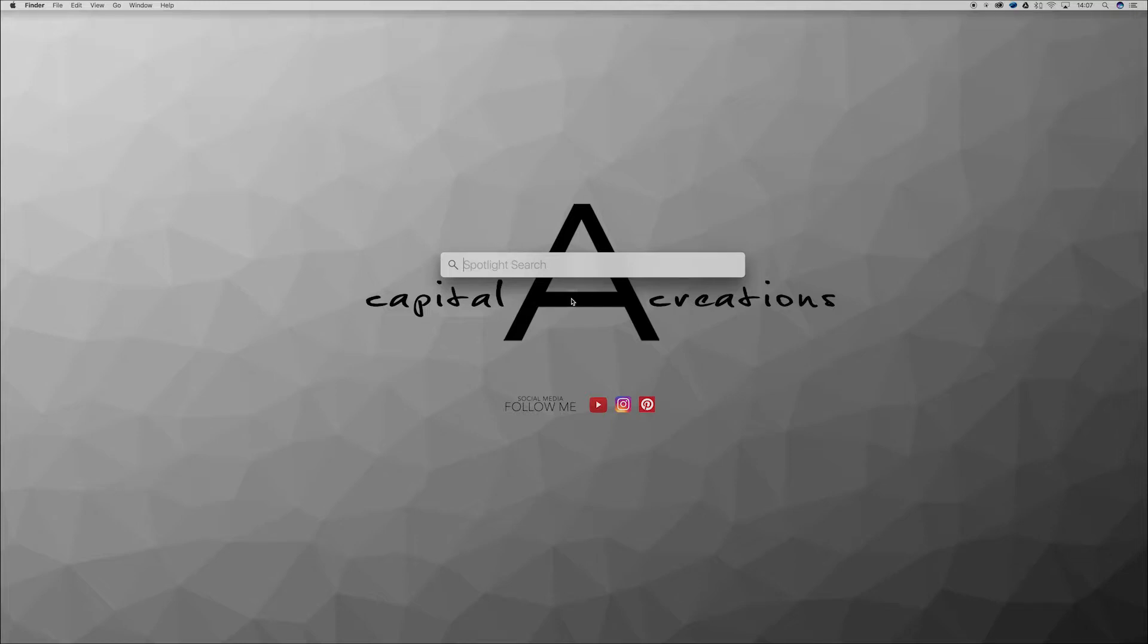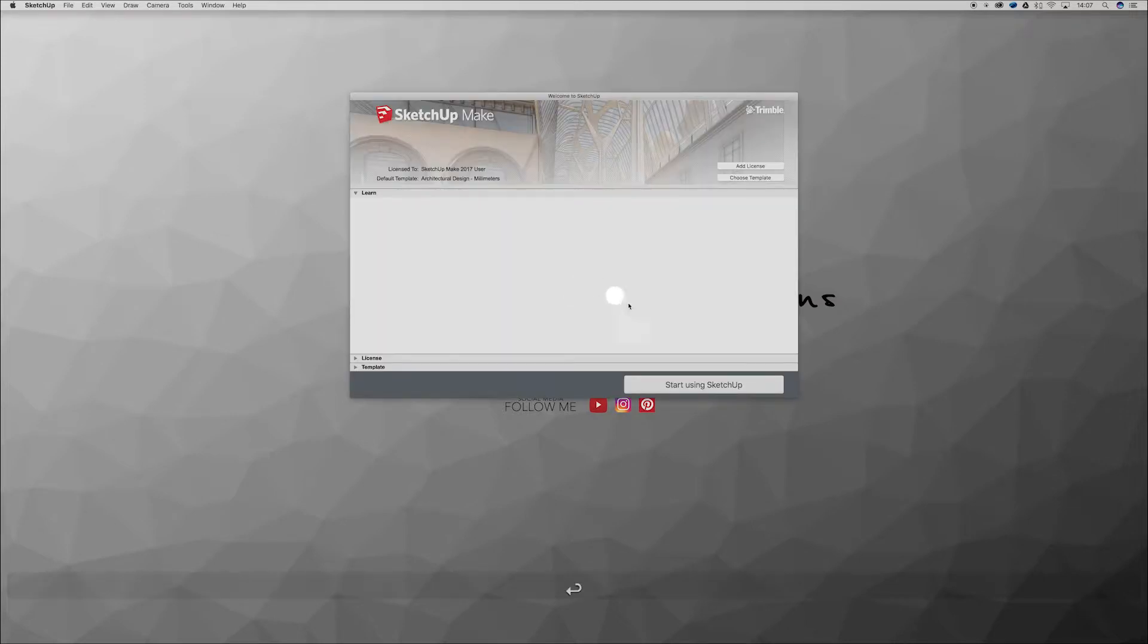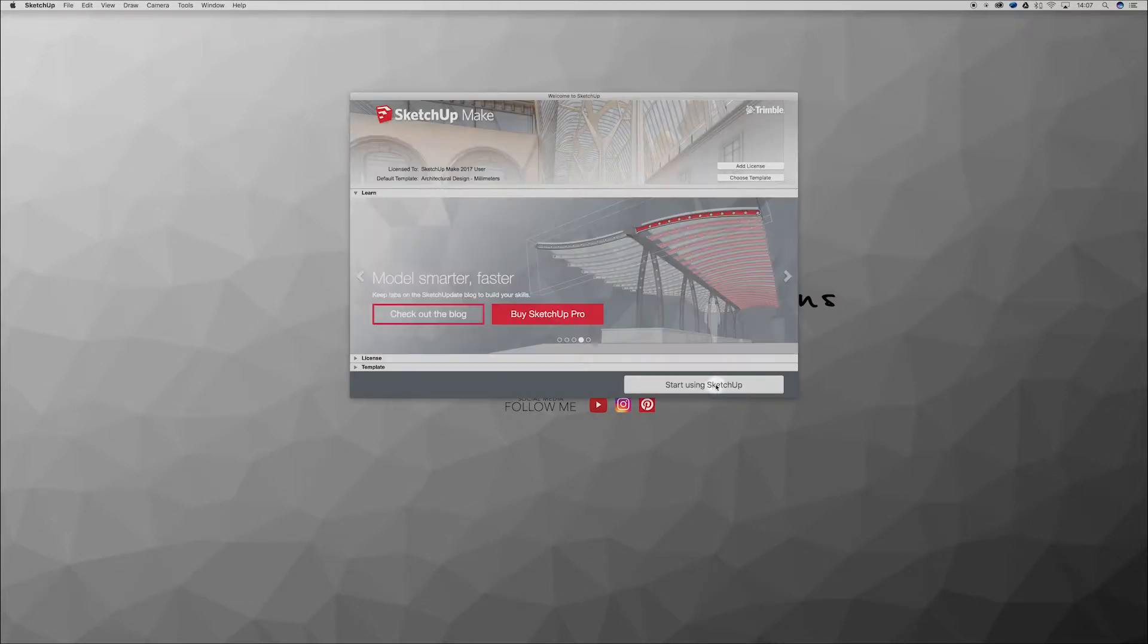What's going on you awesome creatives? In today's video we're jumping into SketchUp, taking a look around and teaching you guys how to use groups effectively. So let's jump into it.